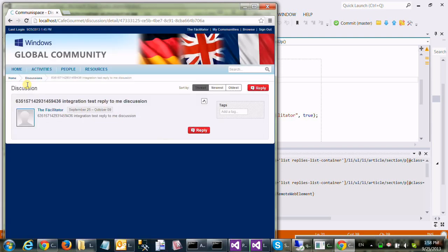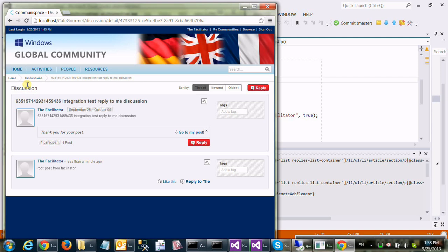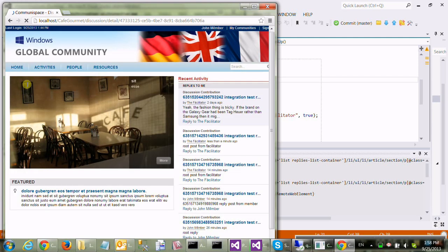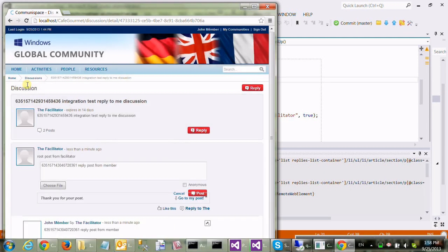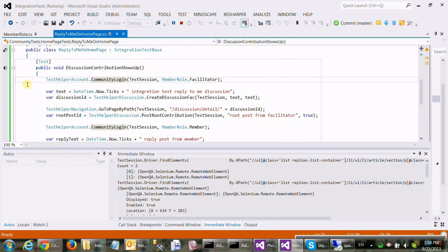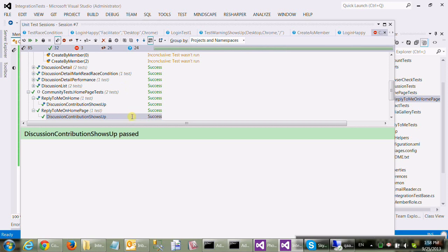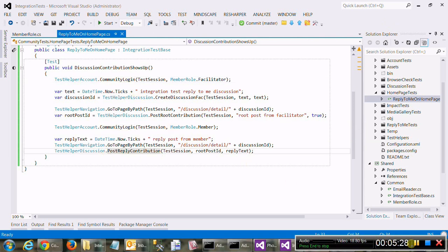Okay, so discussion created, made live, root contribution made, logged out. Now we're logging in as a member. We went to the details page and we contributed to, we added a post to the root contribution and nothing failed. Therefore, it's success so far. Let me pause the video and come back.